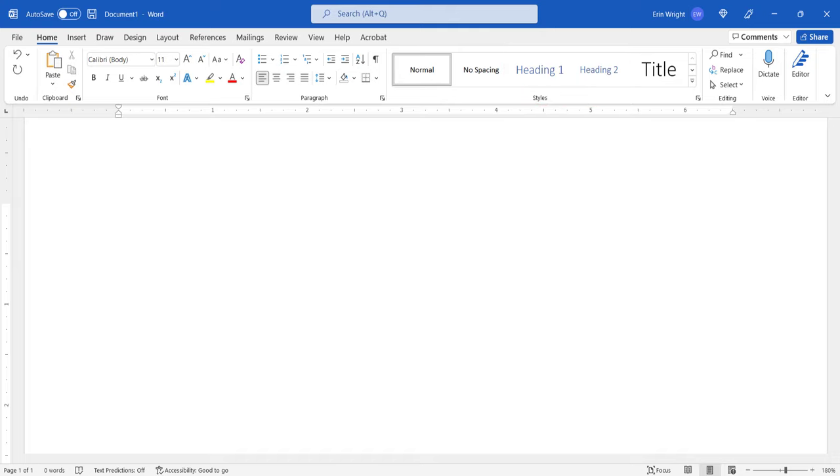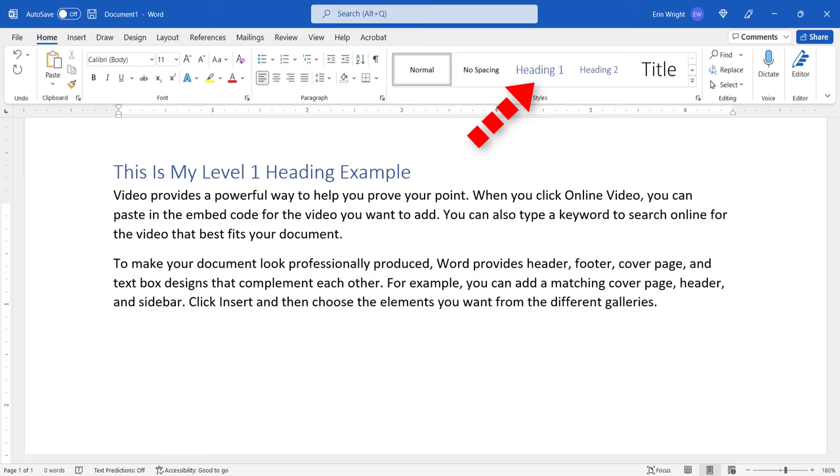You don't have to have every heading complete. However, the process works best if the Level 1 heading is already inserted.